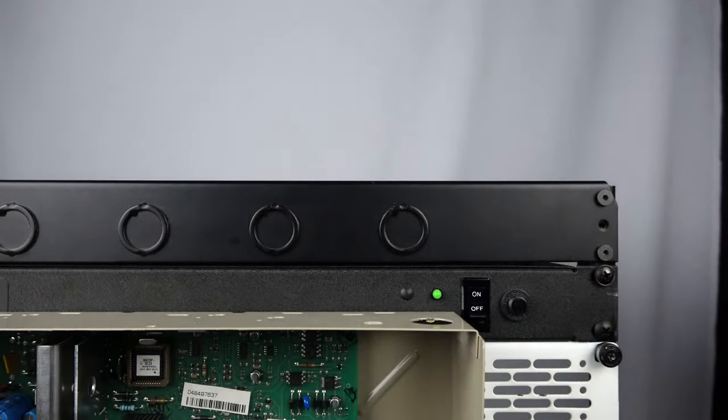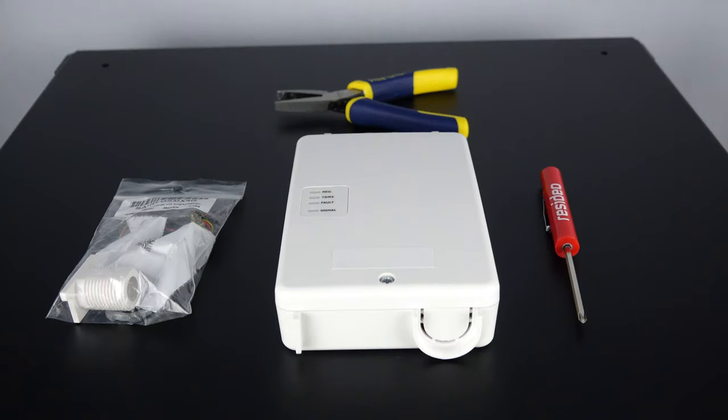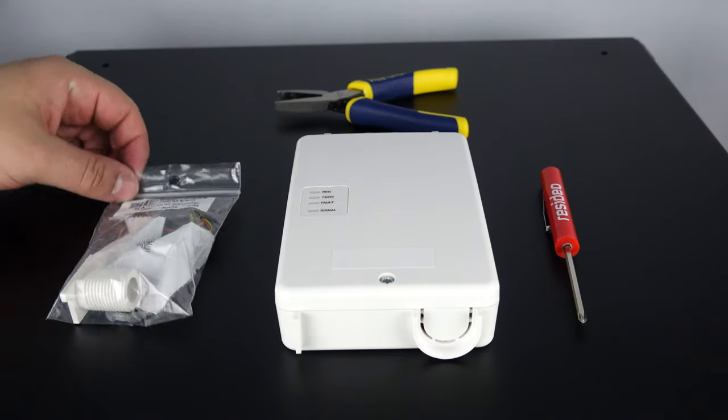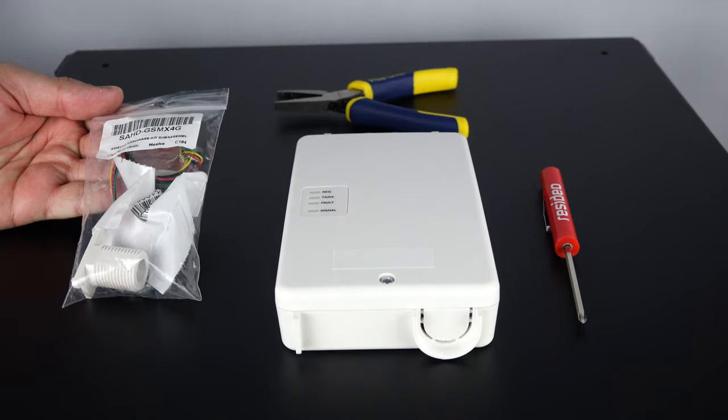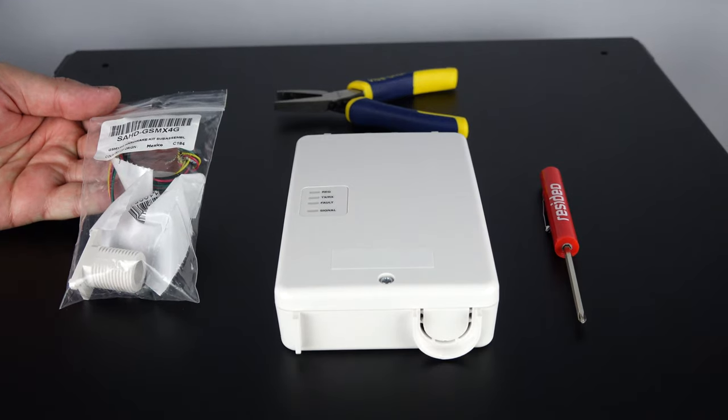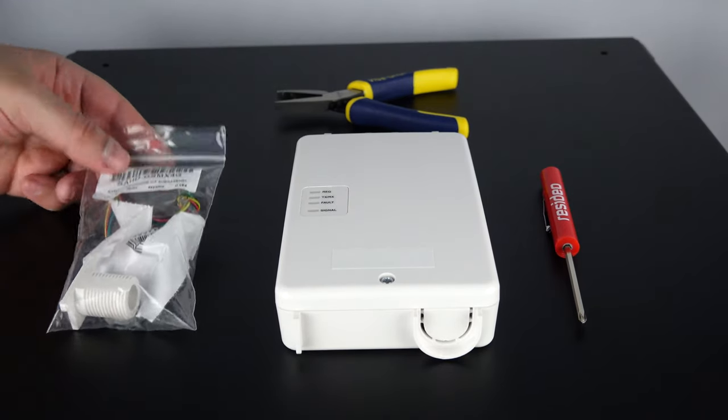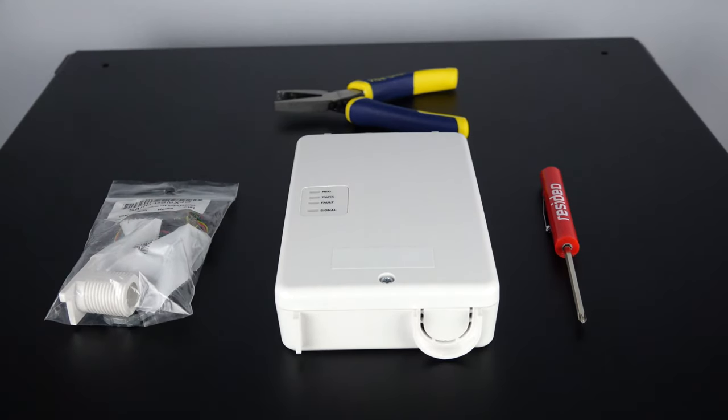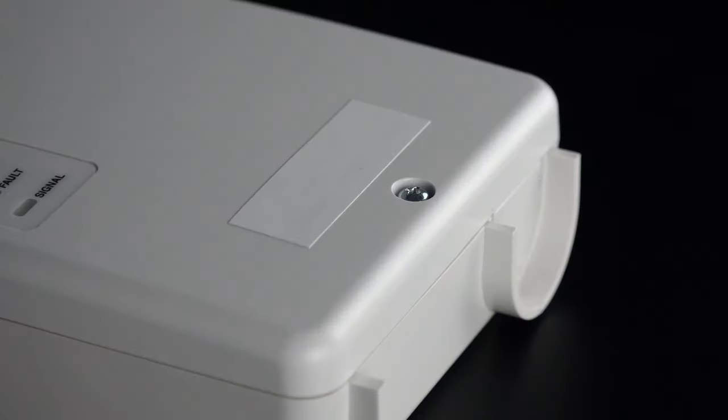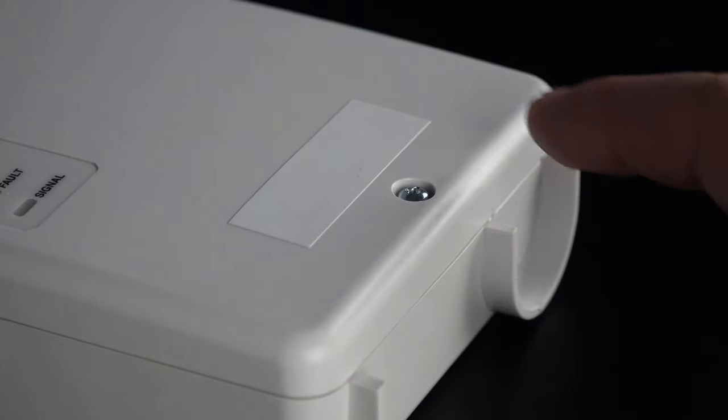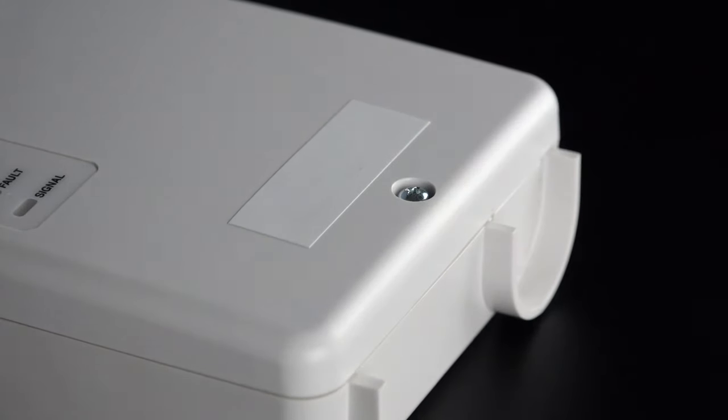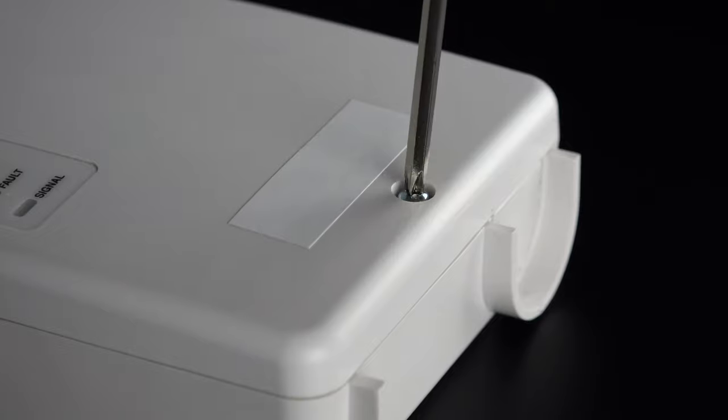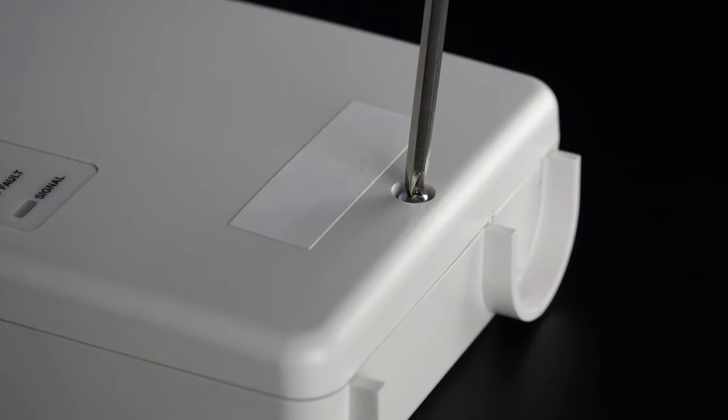We can now prepare the new radio for installation. If your radio was mounted remotely, you can set aside the hardware package. If your radio was mounted on top of the main alarm box, you will need the threaded mount and locking nut located in the hardware package.